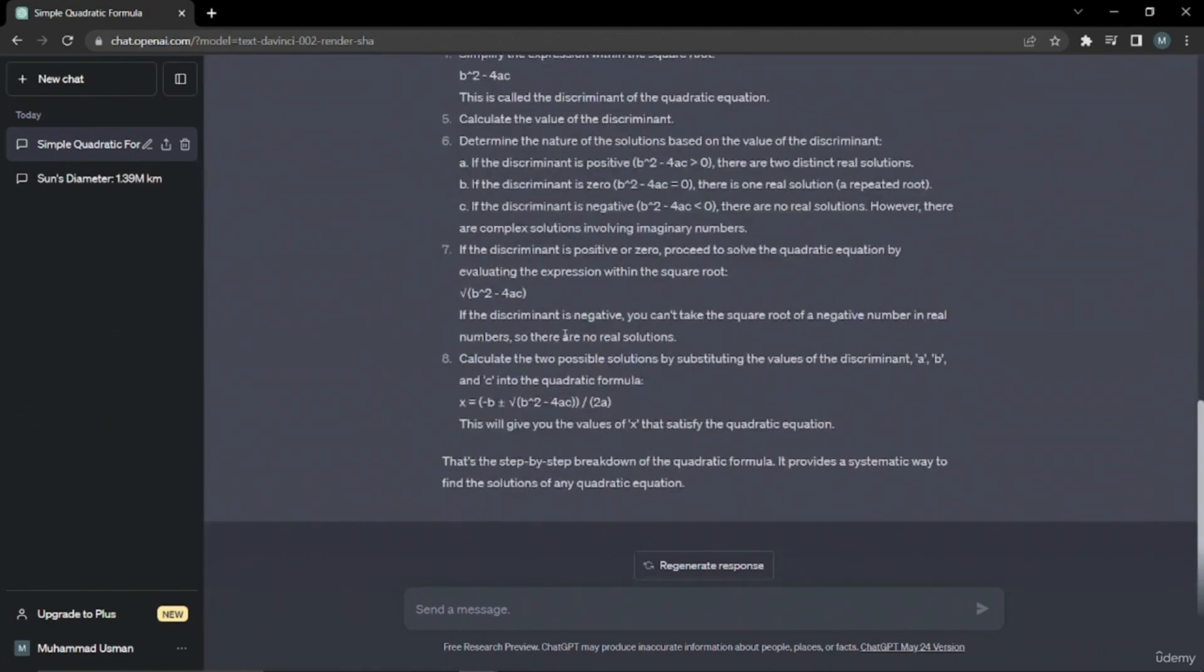As you can see, this is how we change a simple paragraph-type output into a step-by-step output, which will be very easy and engaging for you to follow and apply in your daily life. Alright, that will be it for this lecture. I hope you liked it.